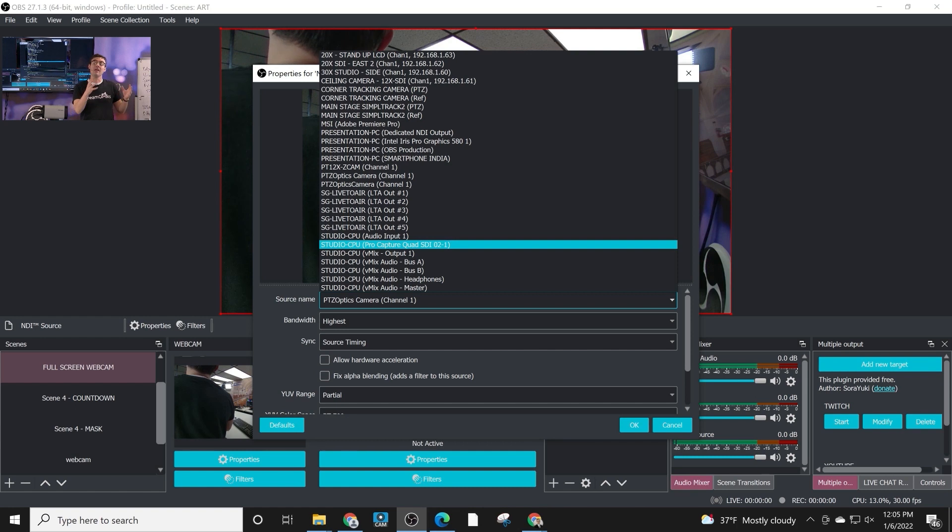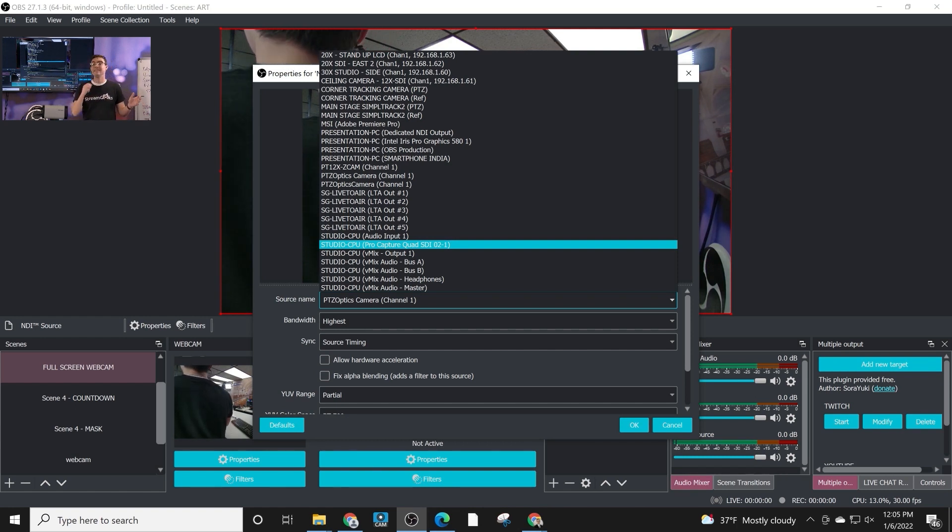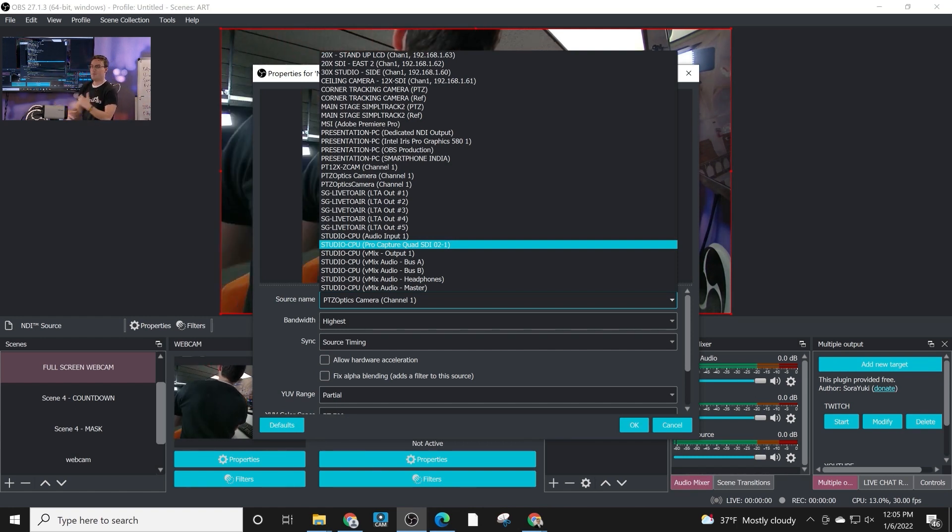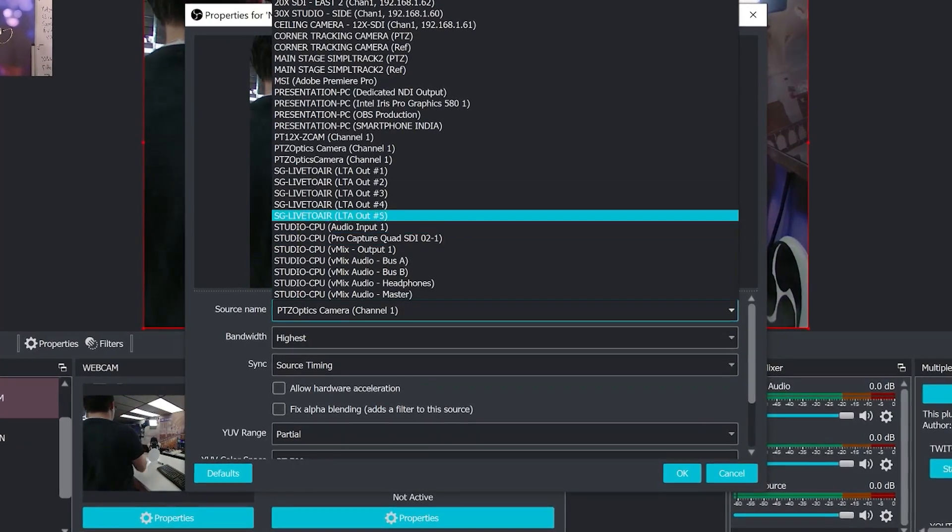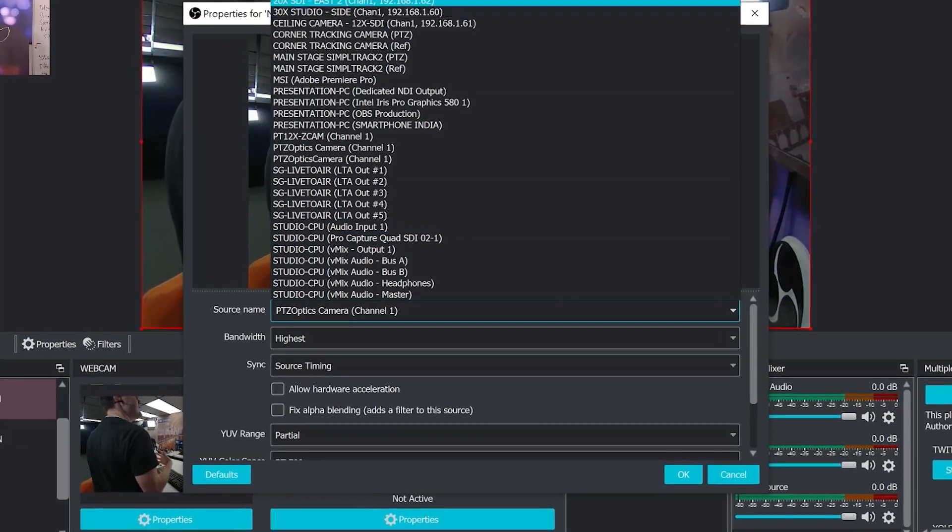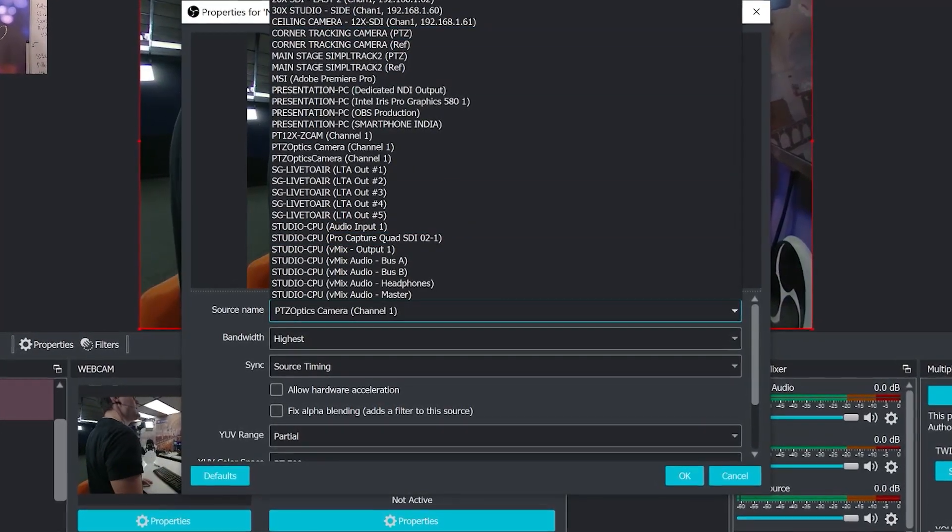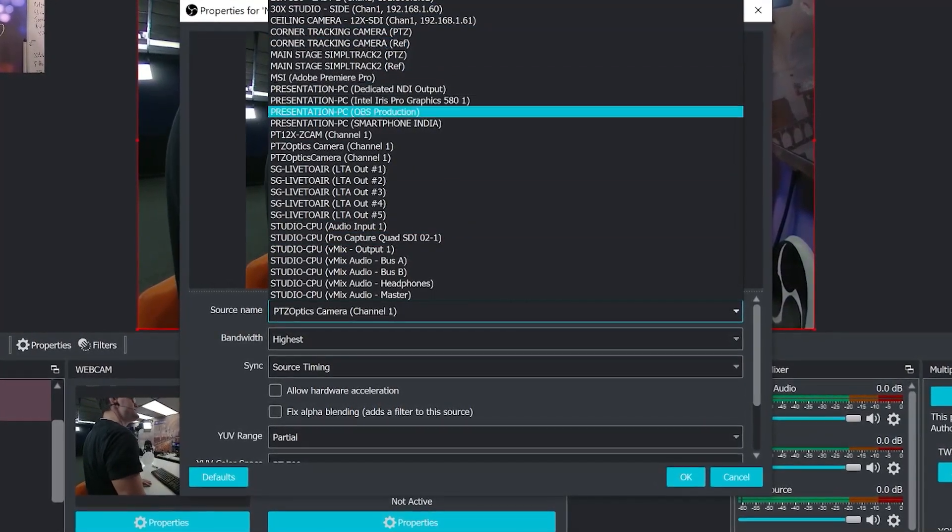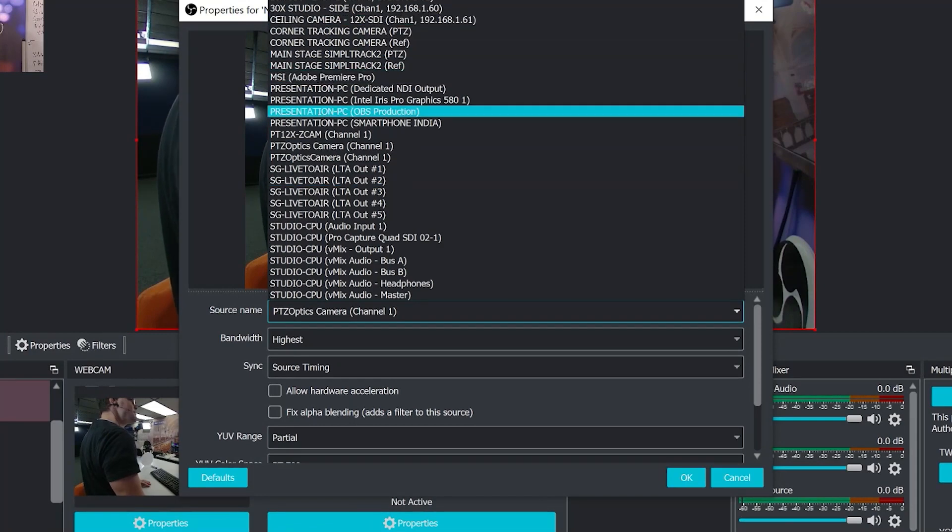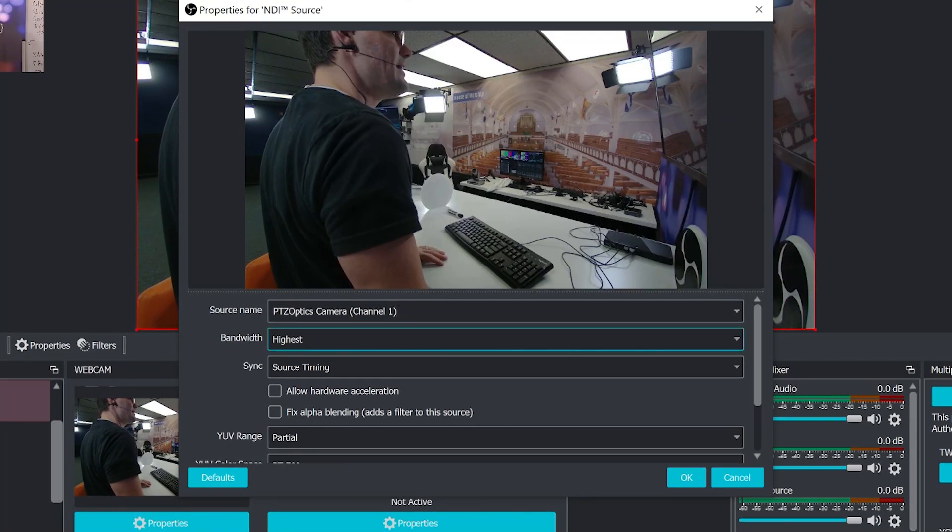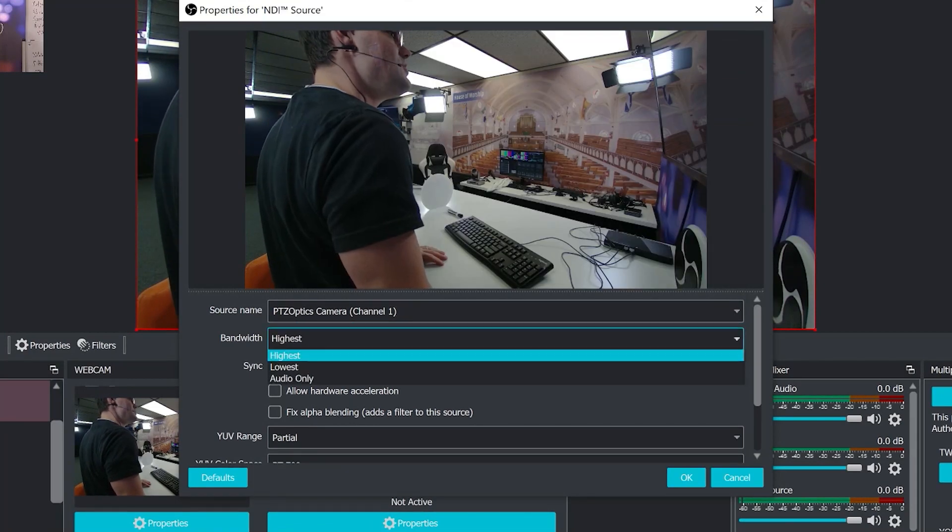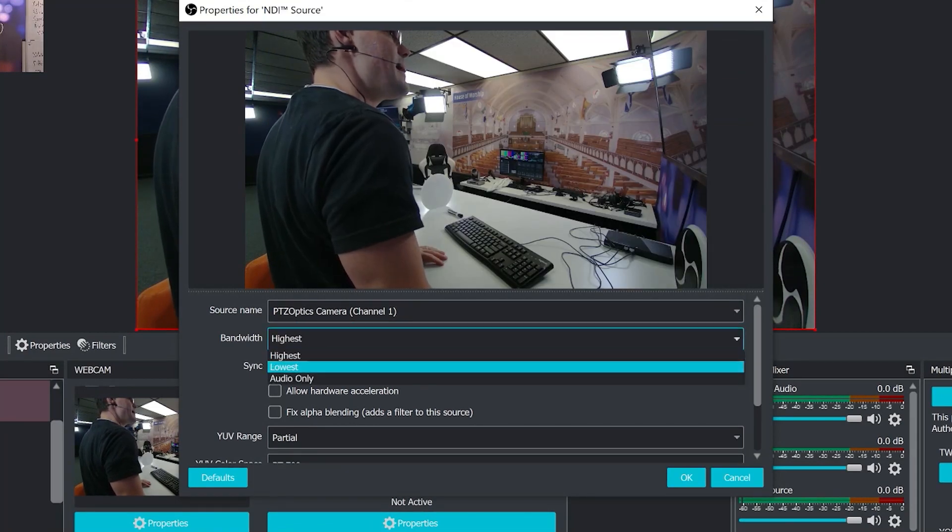That's one of the really nice things about NDI is it makes discoverability of IP video sources easy. You don't need to know IP addresses. You don't need to be doing any technical work. It just gives you the friendly name of the camera or source you're trying to connect to. You choose it and then you can select the bandwidth.